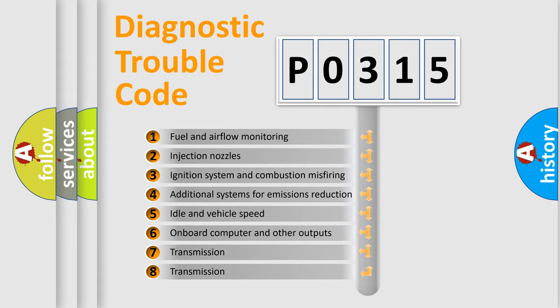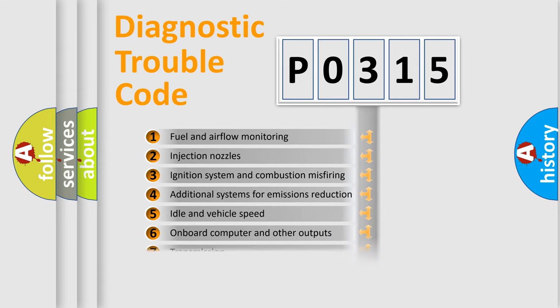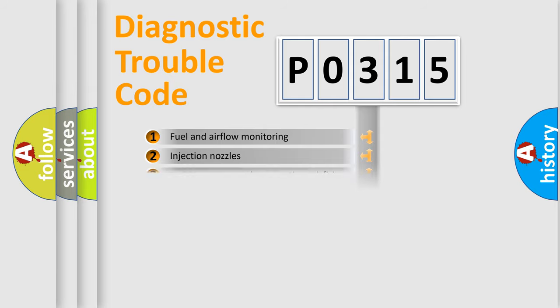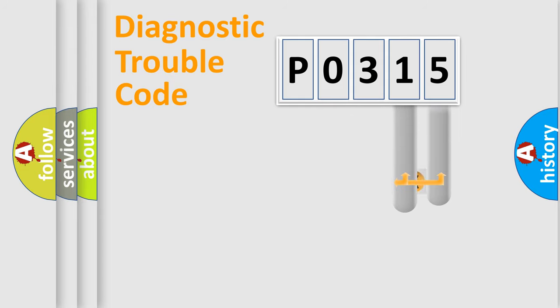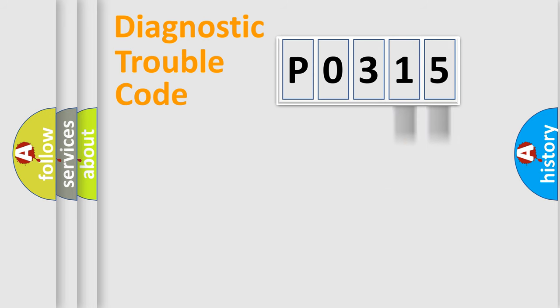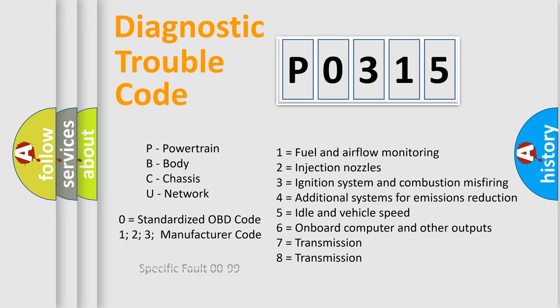The distribution shown is valid only for the standardized DTC code. Only the last two characters define the specific fault of the group. Let's not forget that such a division is valid only if the other character code is expressed by the number zero.